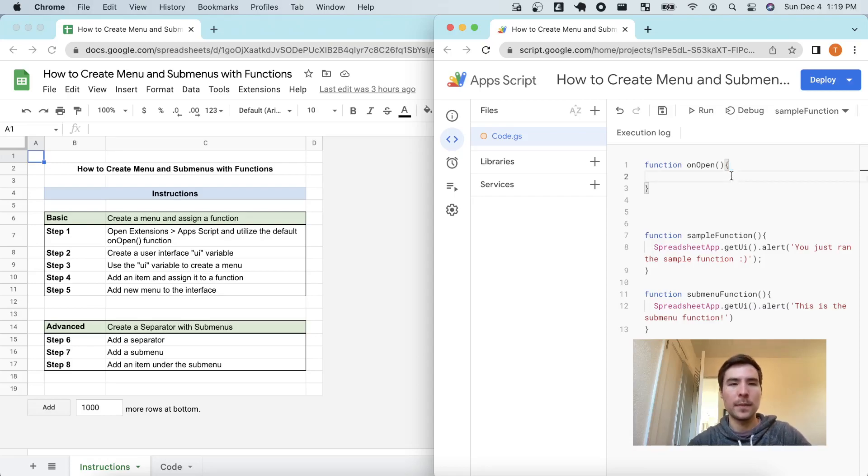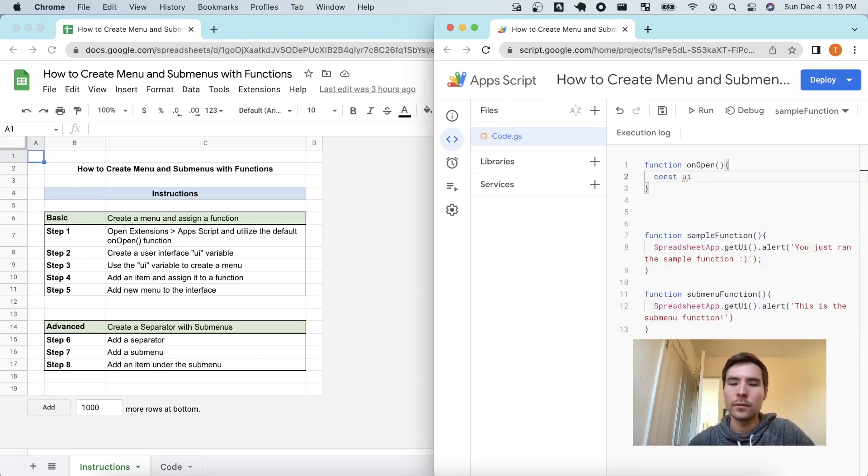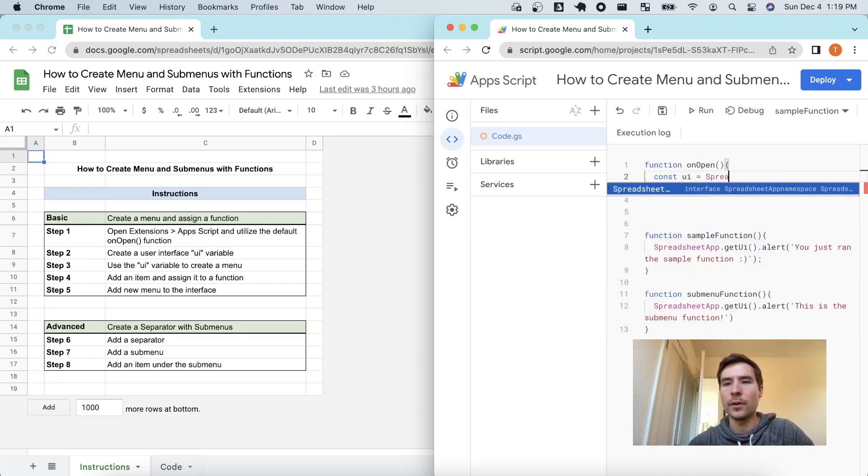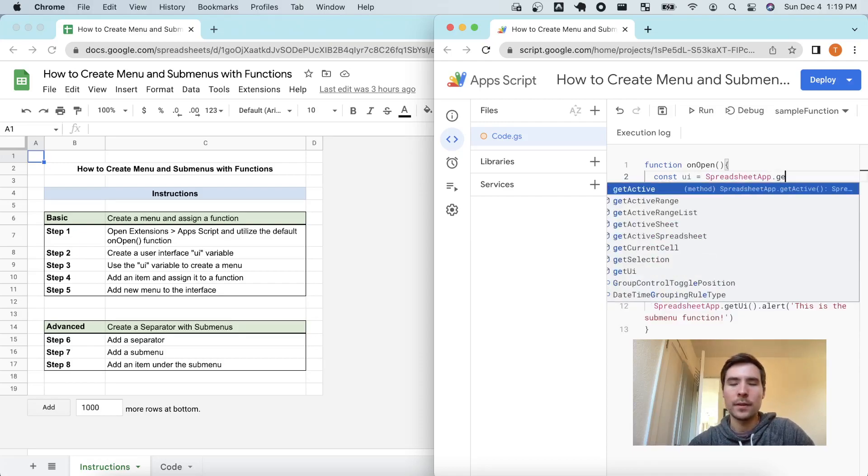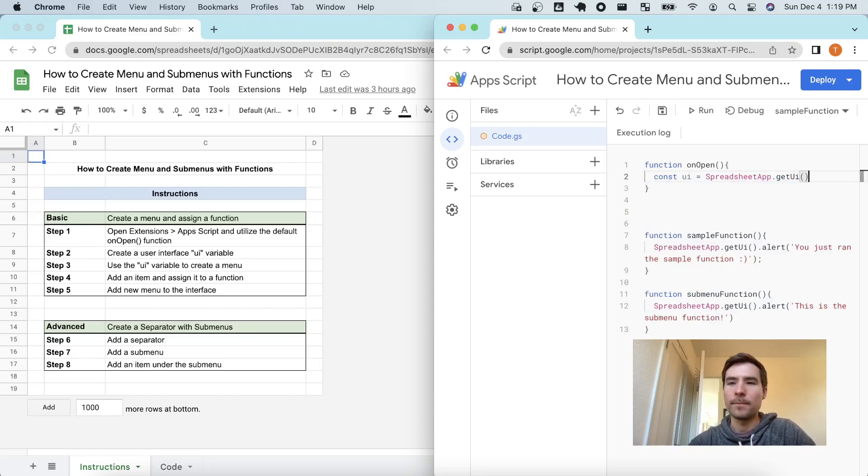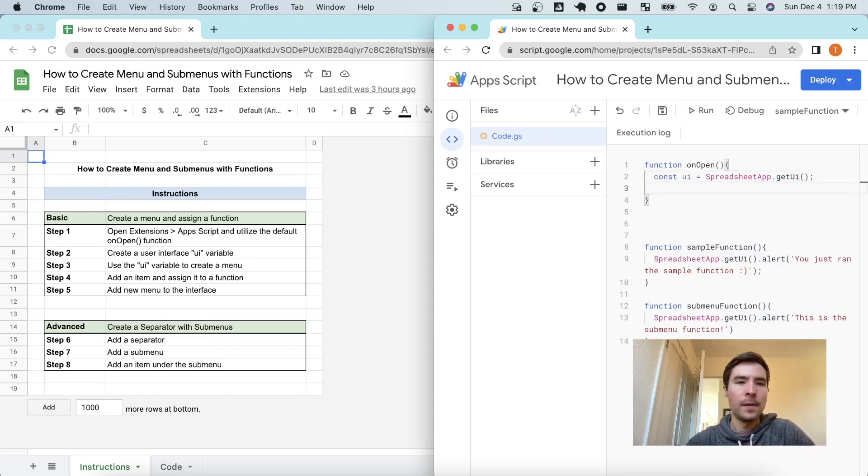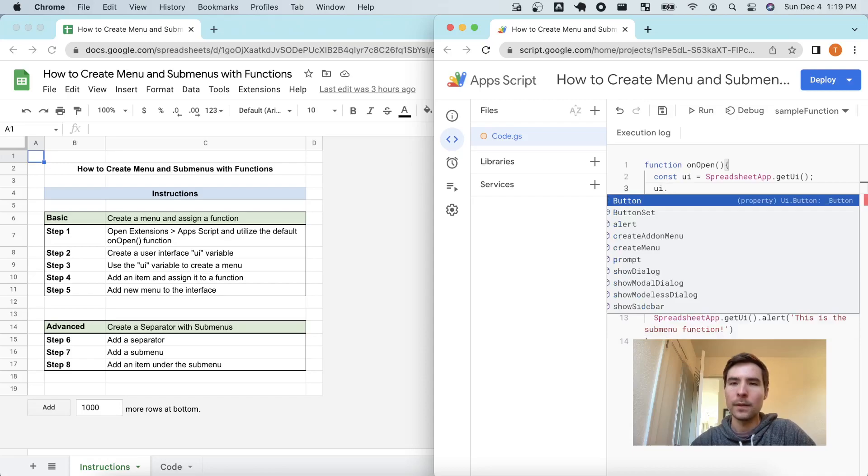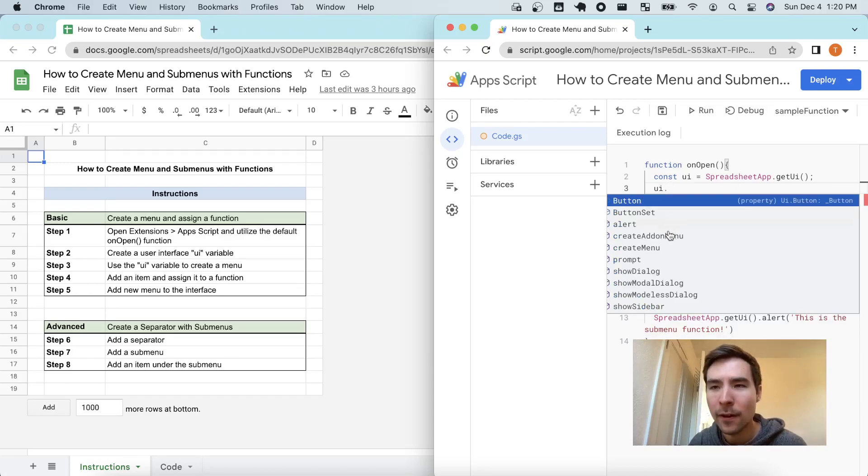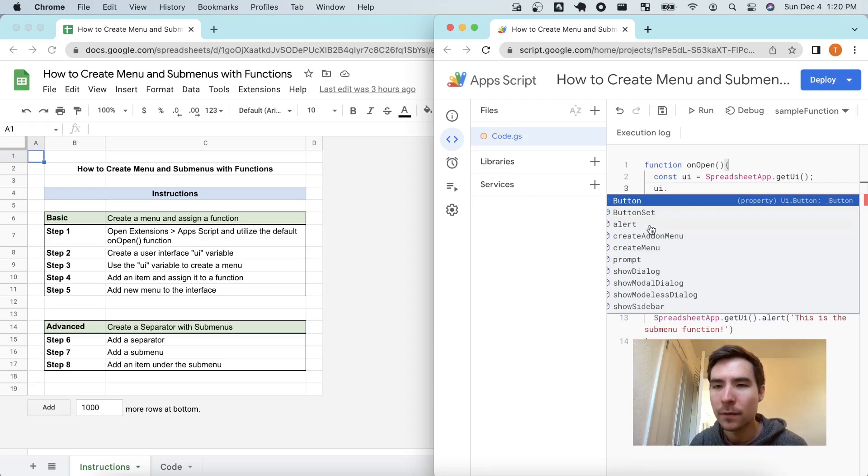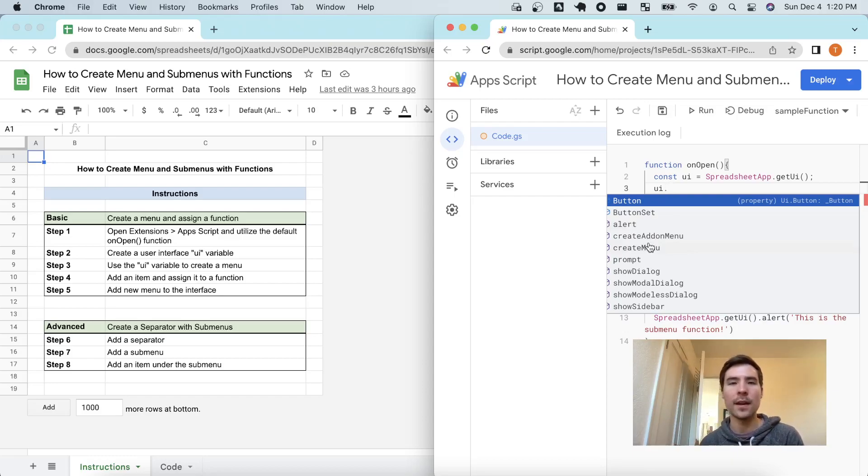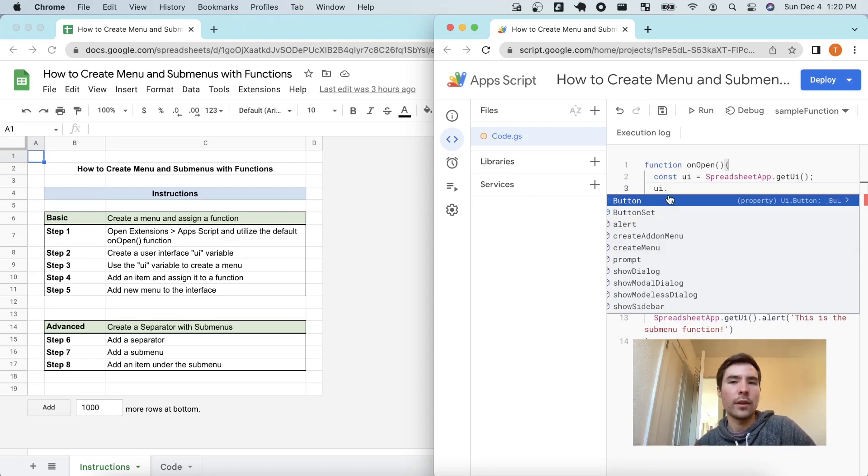Alright, the next piece is we are going to create a variable called UI to represent our user interface and we are going to grab spreadsheetapp.getUI. Step three is we are going to use this variable. Notice when I use the variable UI at a period, we have all of these pre-built alerts, some menus, basically customizations that Google spreadsheet app gives us when interacting with the UI.